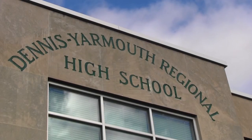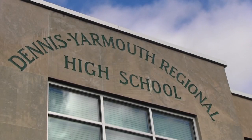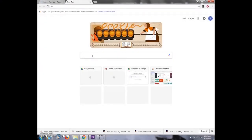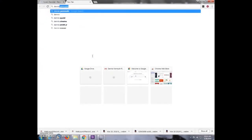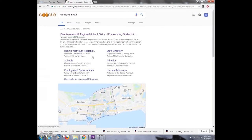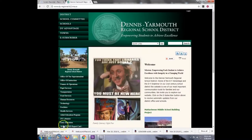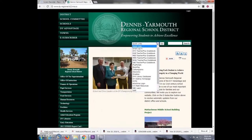This is a how-to video on logging into PLUS Portals as a parent and a student. First, you go to Google and type in Dennis Yarmouth. Then you select the Dennis Yarmouth Regional School District link. Then you go to Quick Links and it will lead you to the drop-down menu where you select PLUS Portals.